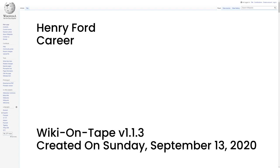Also in 1896, Ford attended a meeting of Edison executives, where he was introduced to Thomas Edison. Edison approved of Ford's automobile experimentation. Encouraged by Edison, Ford designed and built a second vehicle, completing it in 1898.